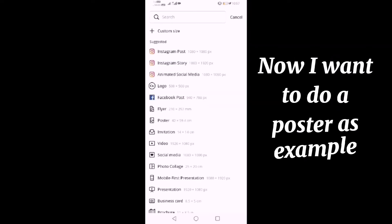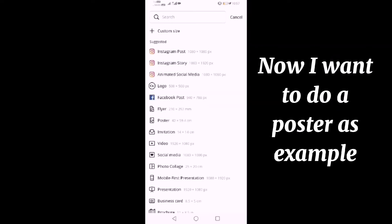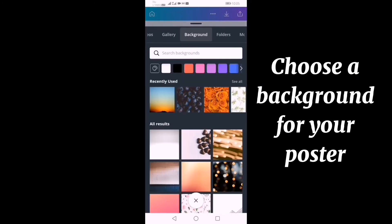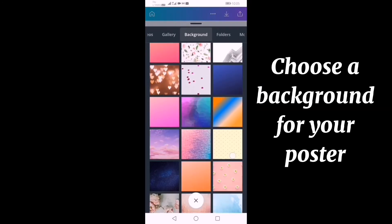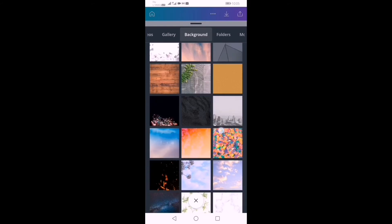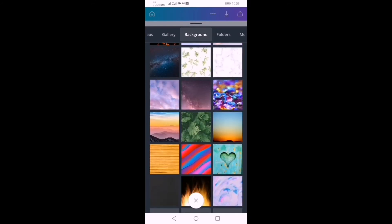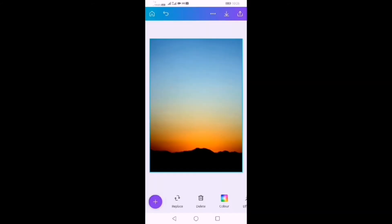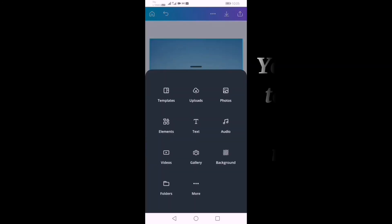Now I want to show how to make a poster. First of all, we need to choose a background for the poster. There are a lot of backgrounds that you can choose, but now I'm choosing this background for my poster.